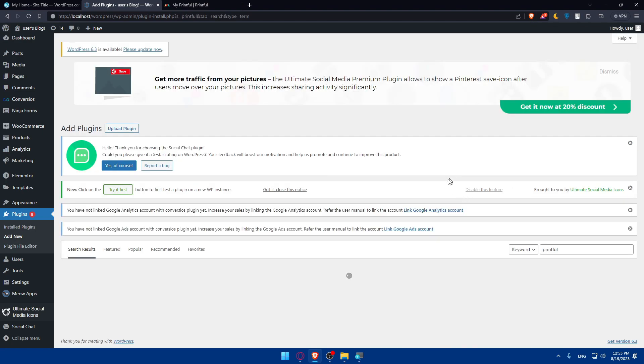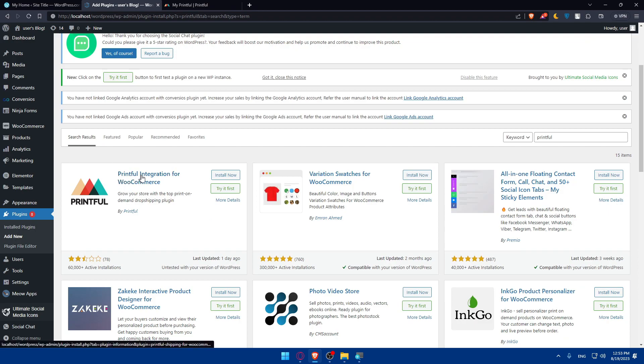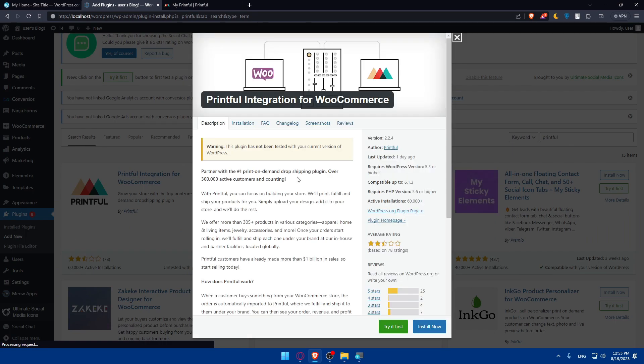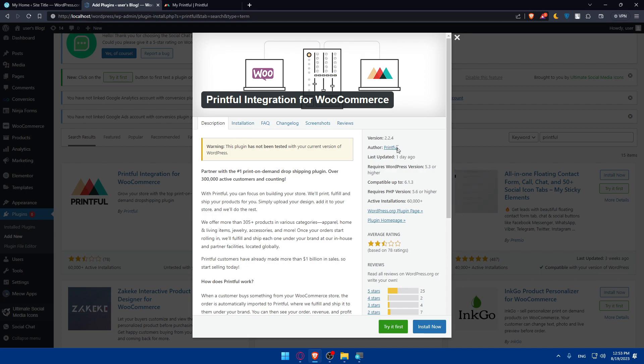Let's look for Printful. As you can see here, we have Printful integration for WooCommerce by Printful. So what you'll have to do, simply click on it to first of all read about it. As you can see, warning, this plugin has not been tested with the current version of WordPress. Maybe just a new version, because I updated it previously. But it's not going to be a big deal. The author is Printful. That means you don't have to worry about anything.